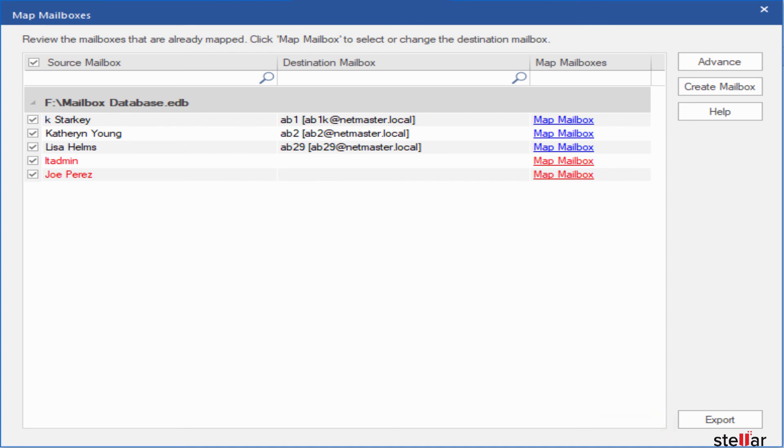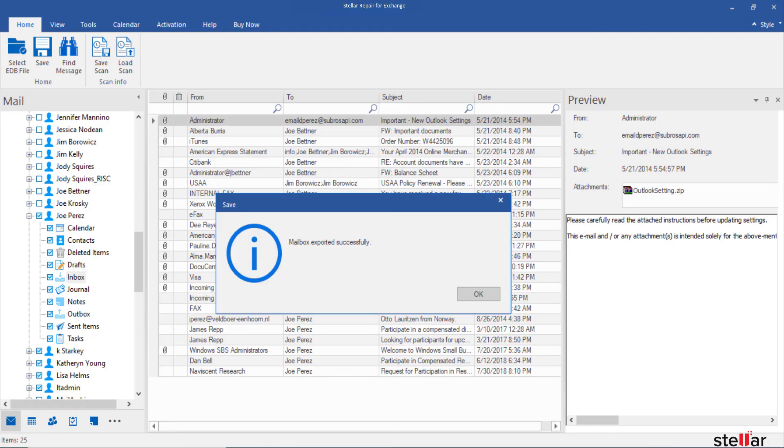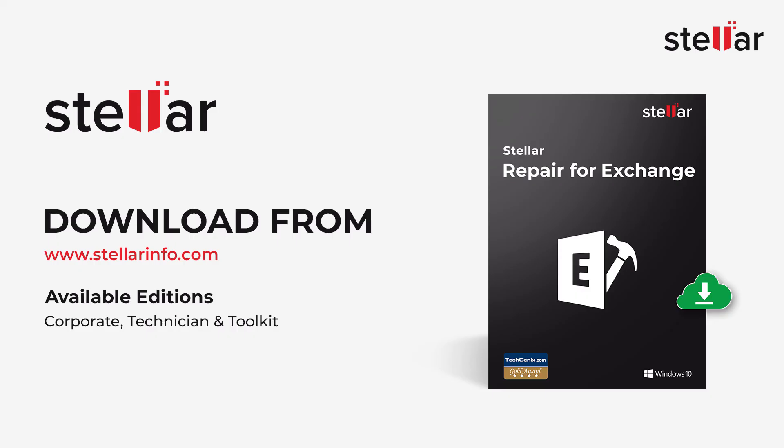And that's it. You have successfully exported your recovered mailboxes directly to Live Exchange. Thanks for watching.